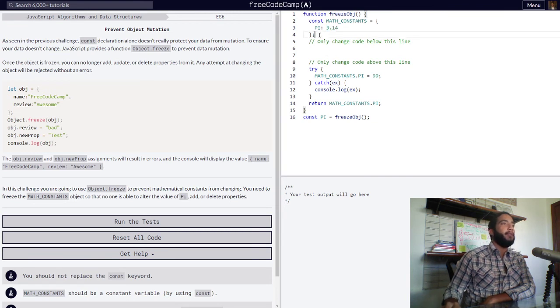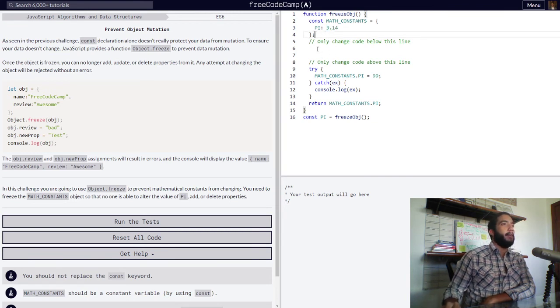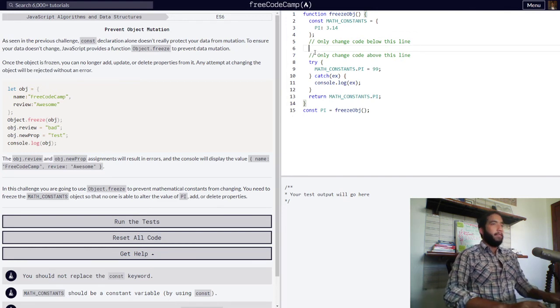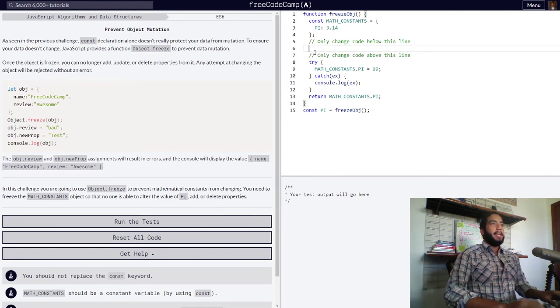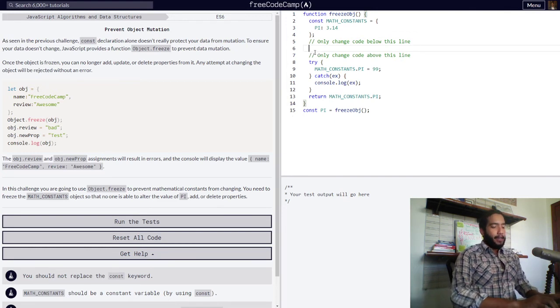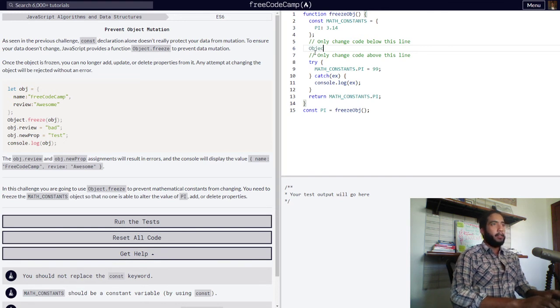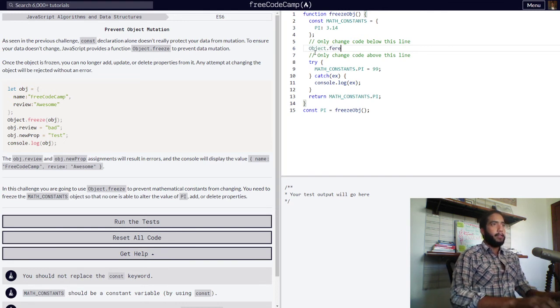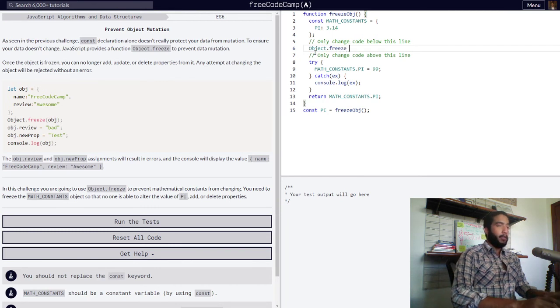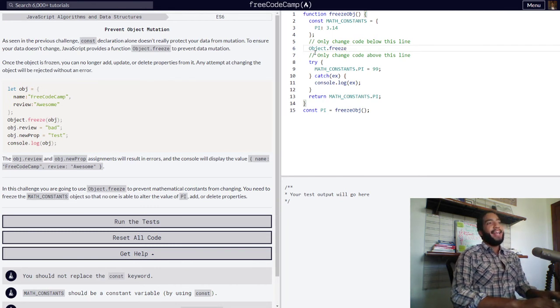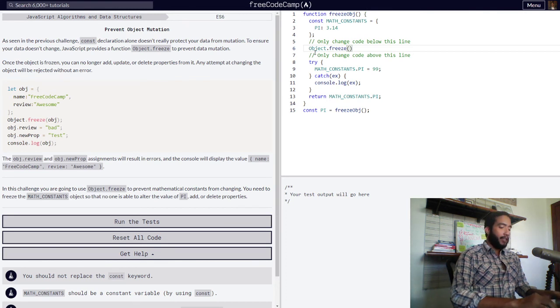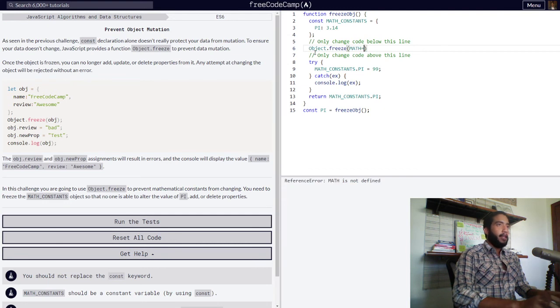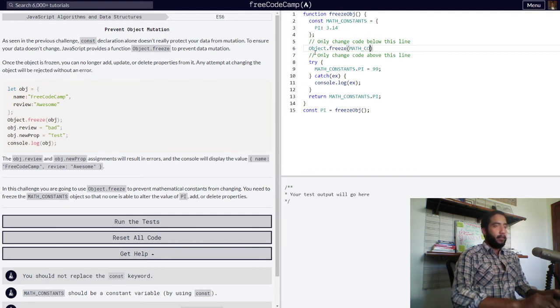So we simply go into our function and type out the following: our Object.freeze function to freeze our object so that nothing can happen to it. And we get Object.freeze, our object with the pi property is called MATH_CONSTANTS in all caps, constant.